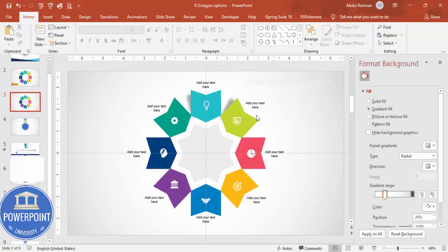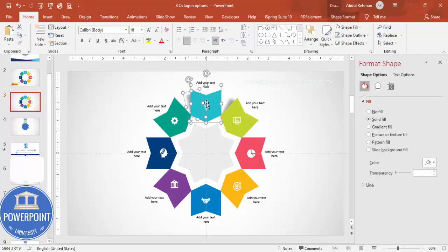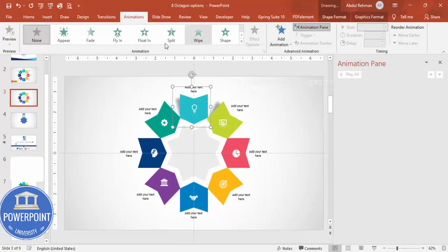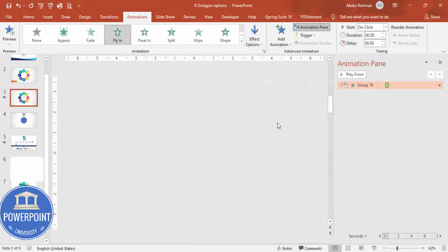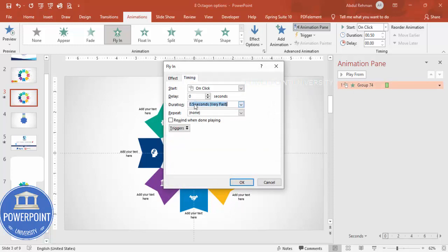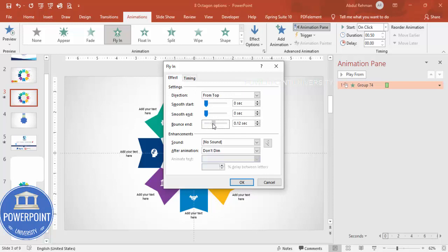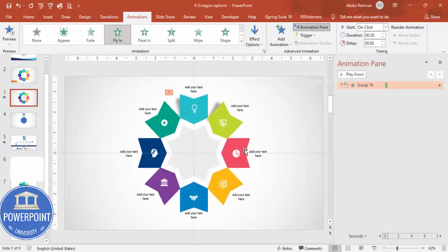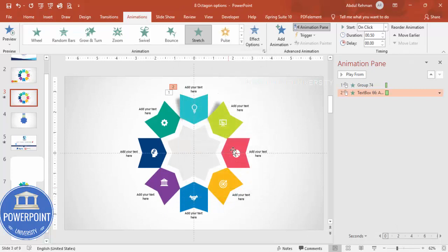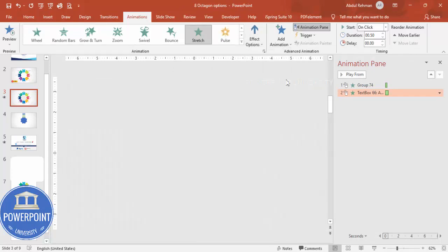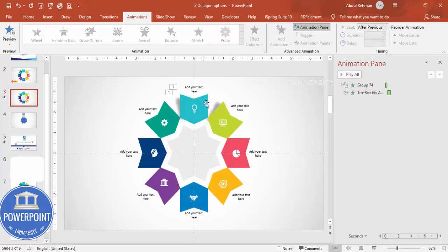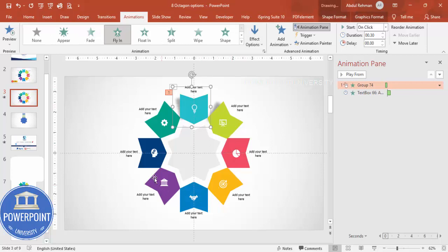To add animations, first group all elements for one arrow by pressing Ctrl+G, then close the group. Go to Animations, enable the Animation Pane, and apply a Fly In effect set to come from the top. Double-click the animation, go to Timings and set duration to 0.03, then under Effects increase the Bounce End and click OK. For the text, add a Stretch entrance animation set to stretch from the bottom, with Start set to After Previous. Use the Animation Painter to apply these animations to the remaining seven arrow groups.